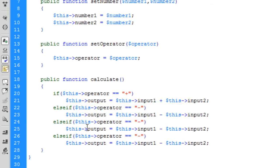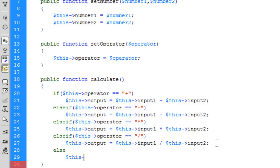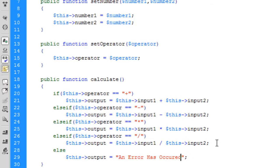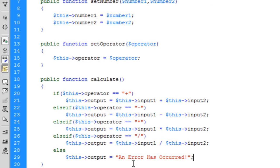We need two more: one for times and one for divide. And then basically we can just put an else on here to say $this->output equals an error — just so that if none of the operators have been correctly inputted. Since I'm just going to skip the form bit, we'll be knowing what we're passing through, so it's not going to really be an issue.